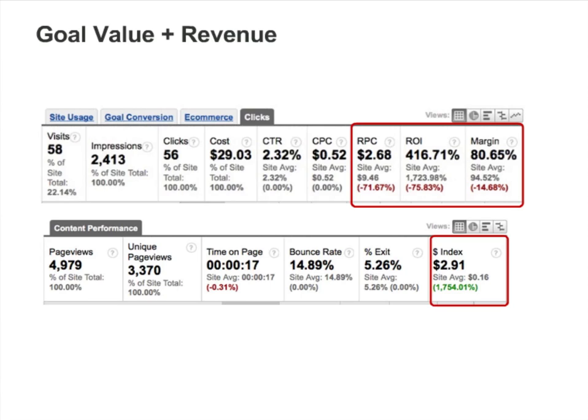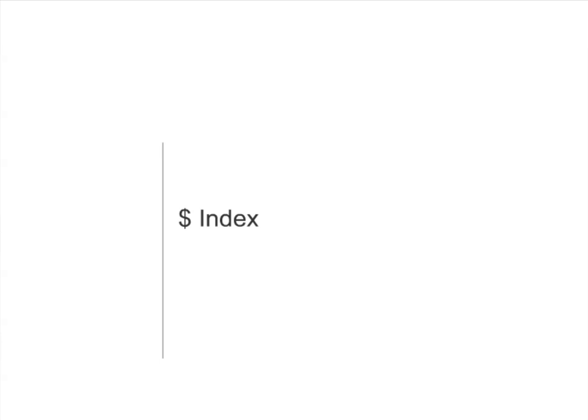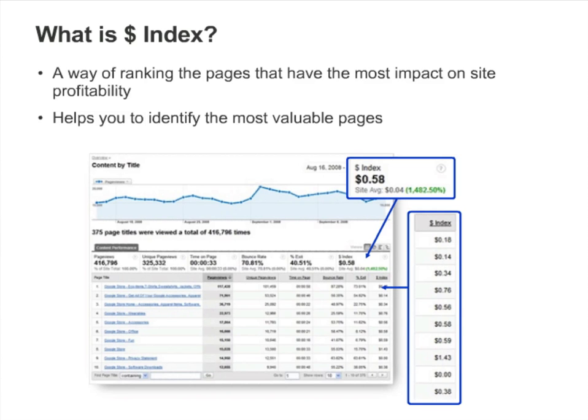We'll look at Dollar Index next. The Dollar Index metric appears in most of the content reports, and it allows you to identify the pages that have the most impact on site profitability. A single Dollar Index value by itself doesn't tell you much.